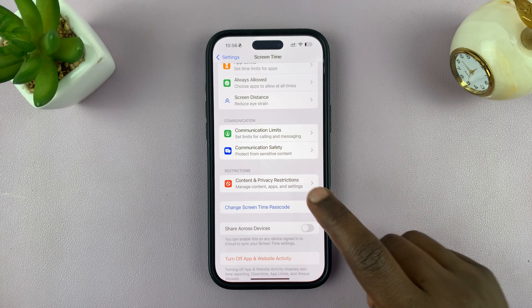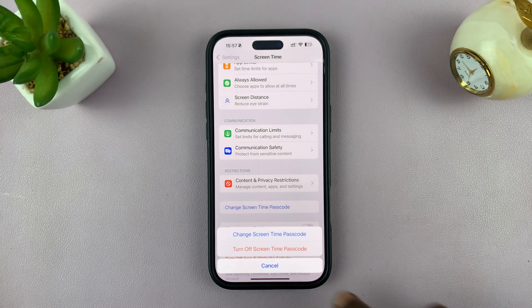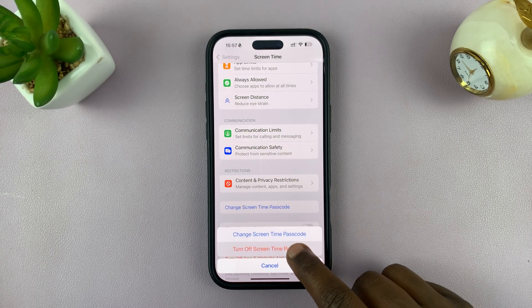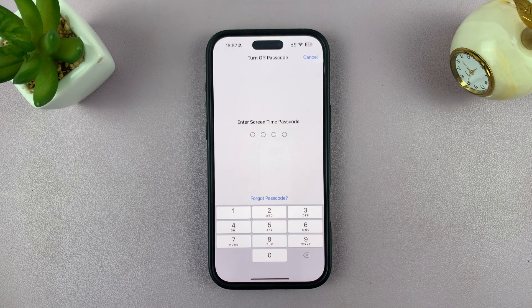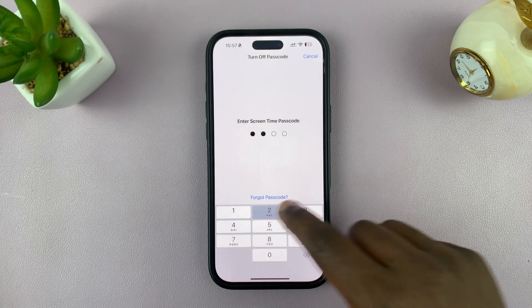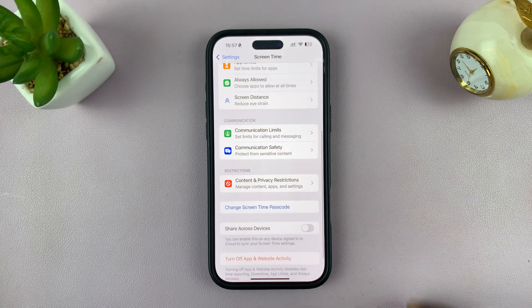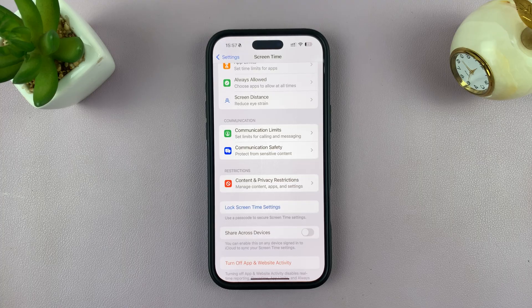From here, if you want to turn it off, you can go there, tap on Turn Off Screen Time Passcode, and turn it off. Enter the passcode and it's going to get disabled.